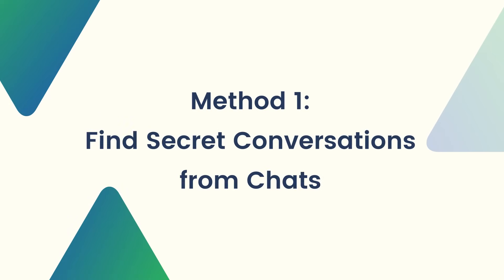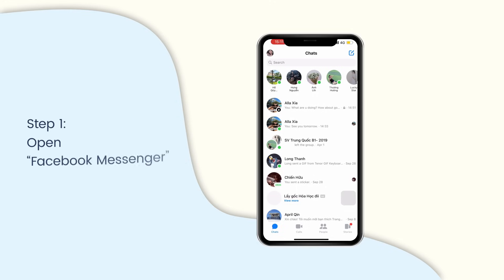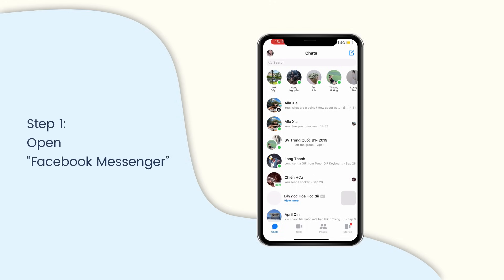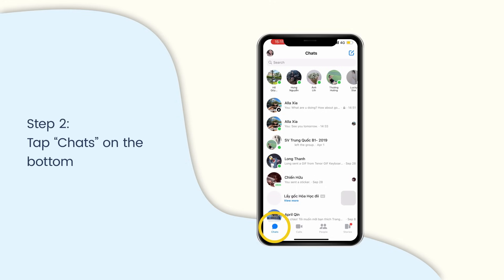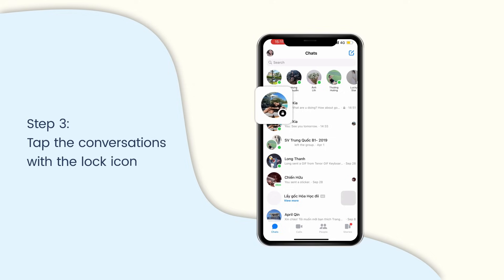Find secret conversations from chats. Open the Facebook Messenger app on your device. Tap chats on the bottom if it is not on the chats page. The chats with the lock icon are secret conversations.